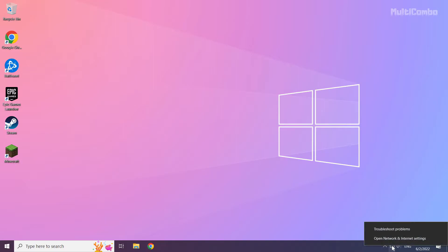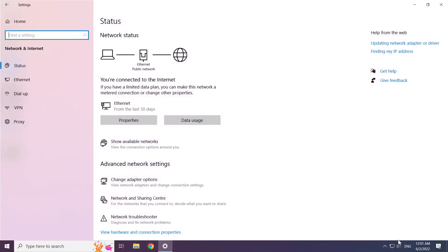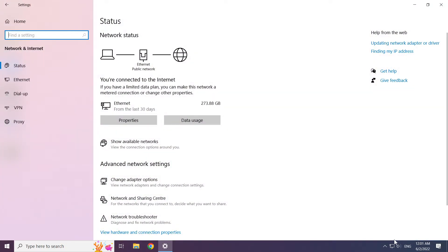Right click ethernet icon and open network and internet settings. Click change adapter options.